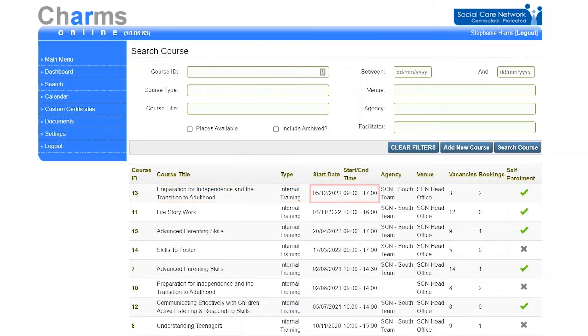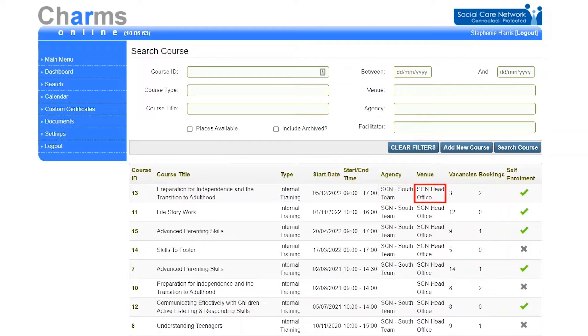The results also show the name of the venue, the number of vacancies on the course, the current number of bookings, and whether this course has been ticked for self-enrollment.